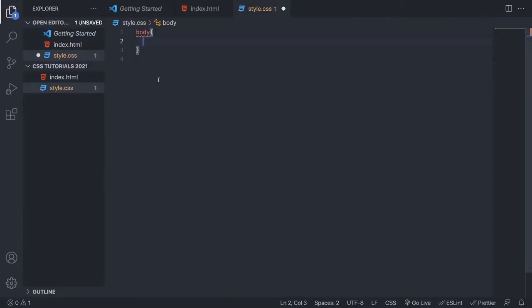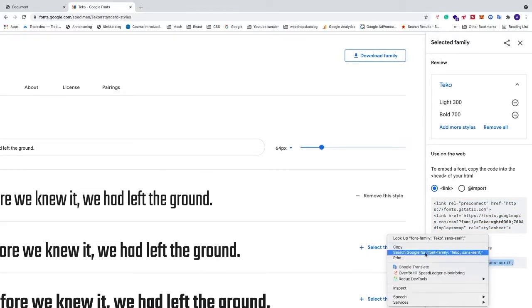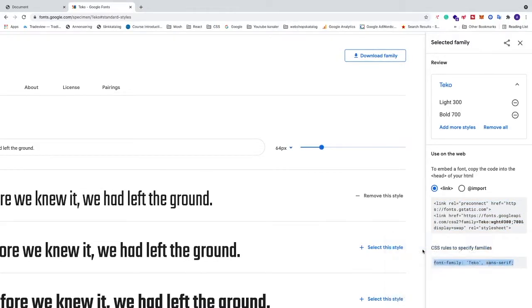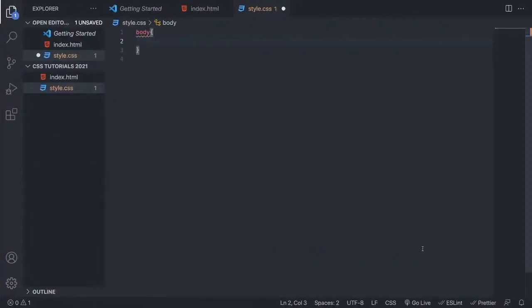Now we're just gonna go back to Google fonts. We're gonna go down right here, and we're gonna copy this font family, like so. We're gonna go back to VS Code, and we're gonna paste it right here. We're gonna save this.